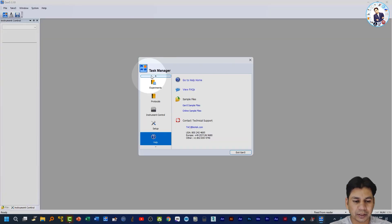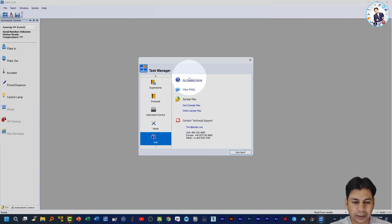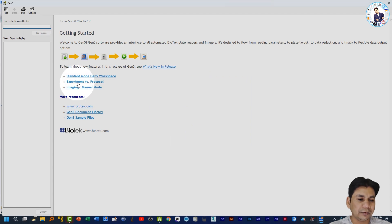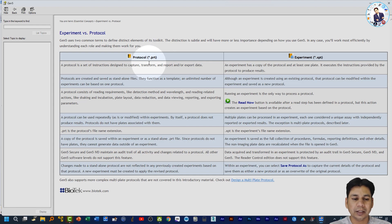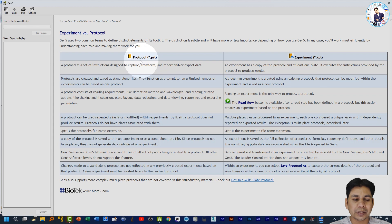You can see on my laptop screen that by default the Task Manager is open. If you click on Help and then click on 'Go to Help Home,' there is a section titled 'Experiment versus Protocol.' If you click there, a window opens in which the difference between protocol and experiment is explained.